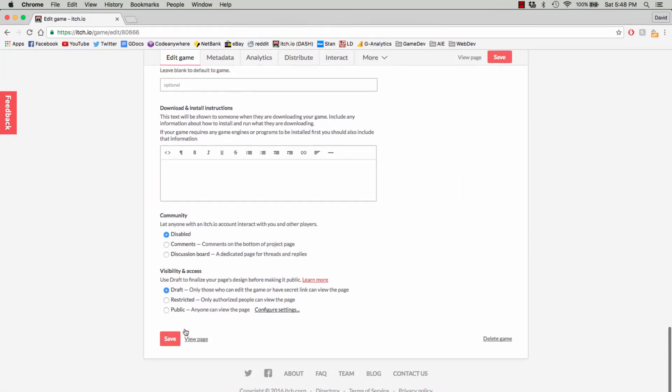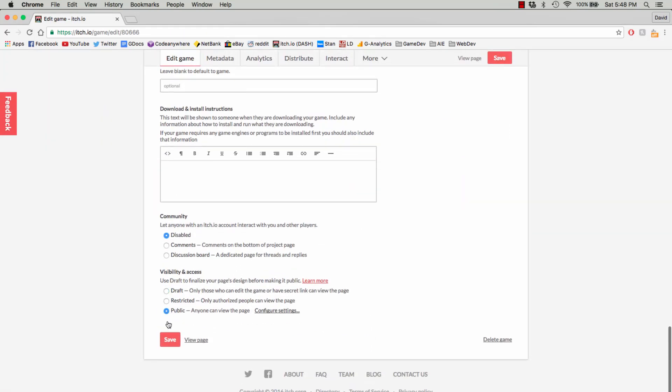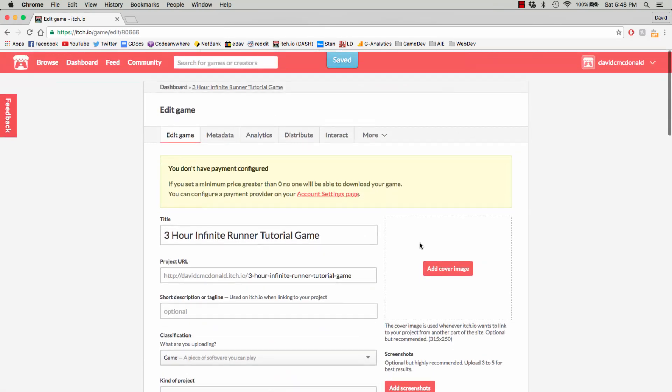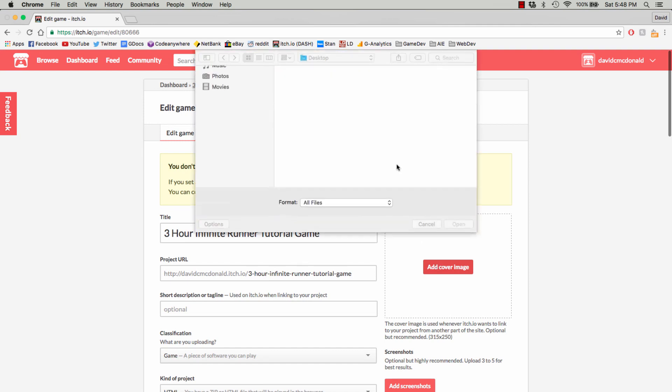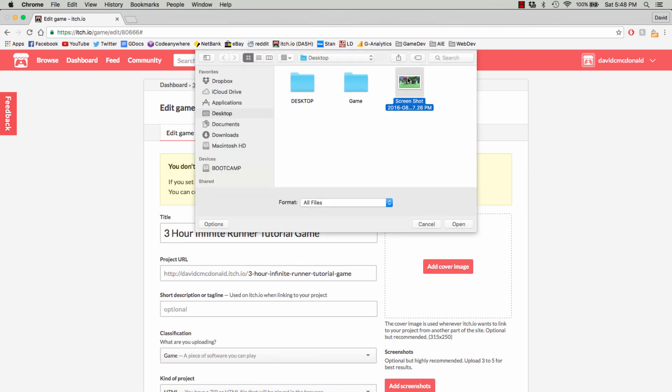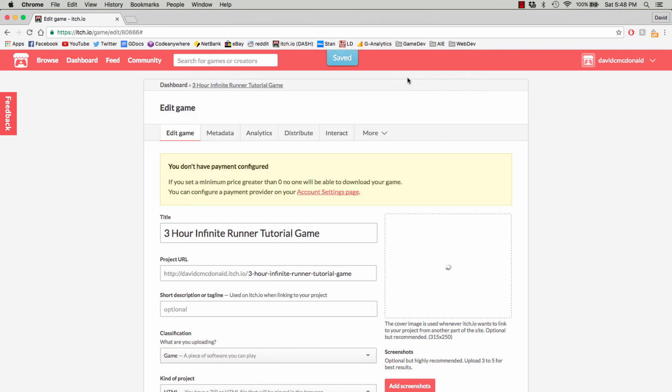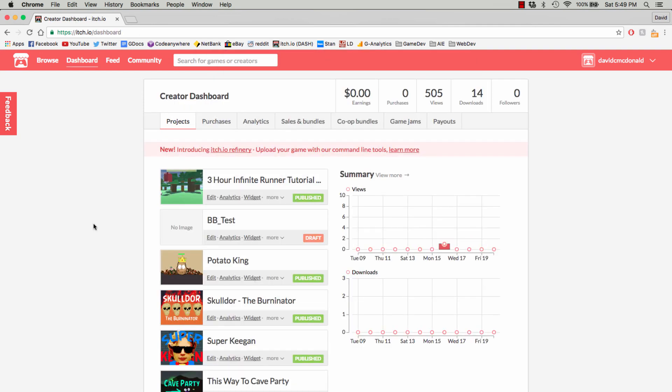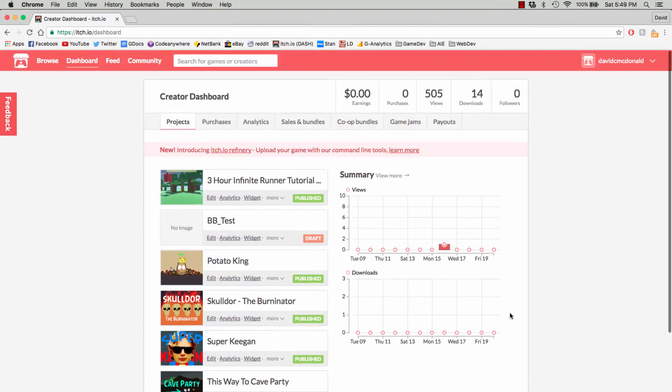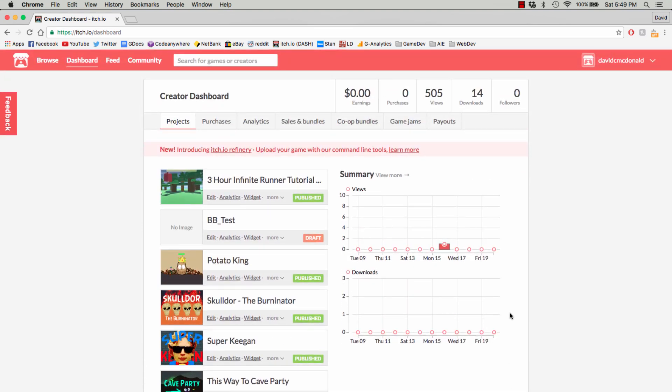Now we just want to go back and make it public, and then add a cover photo. And bam, there we go. Our 3D Infinite Runner game is online. It took us less than 5 minutes, and everything is sweet.